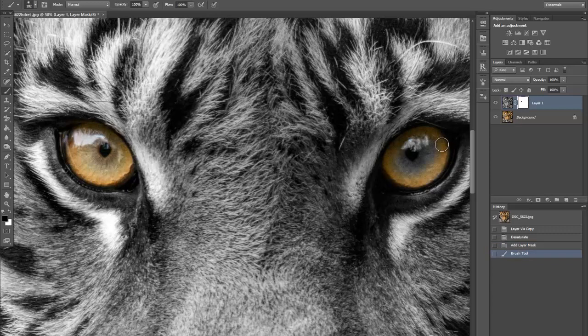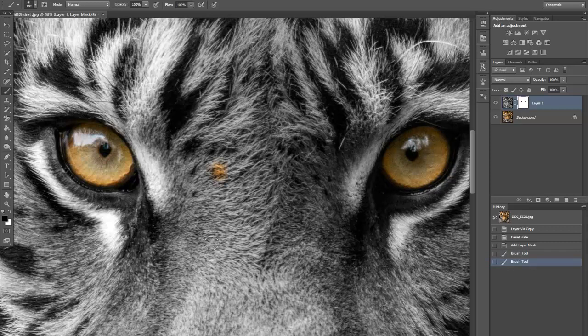Then just go around until you get it selected. If you do make a mistake, say for instance we hit it there, oh god what are you going to do, you have to start again? No you don't.